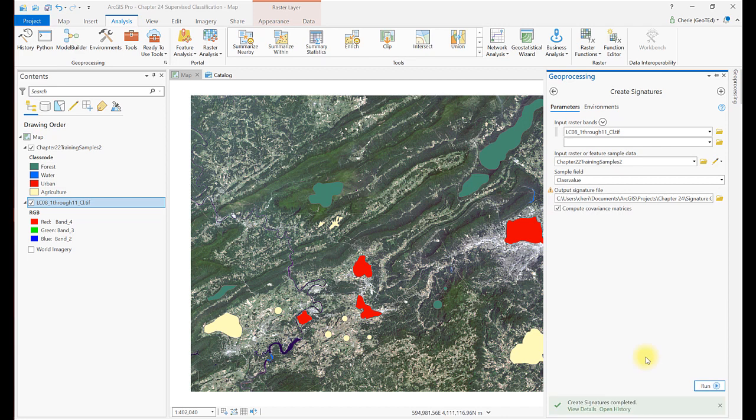When the tool is finished, you'll see a completed successfully message, but no new file in the contents. We'll retrieve the file in a minute. Now we can conduct a maximum likelihood classification.